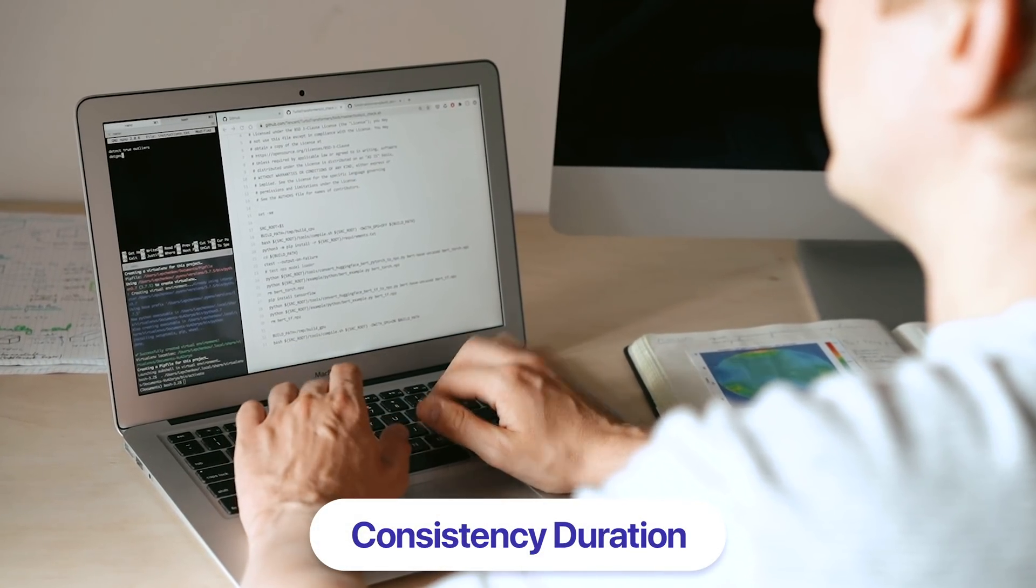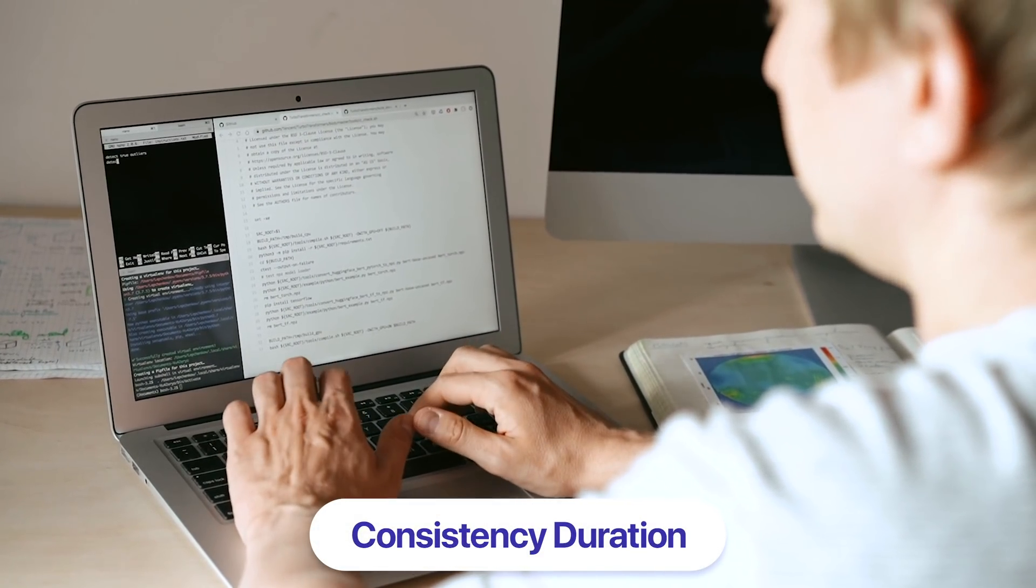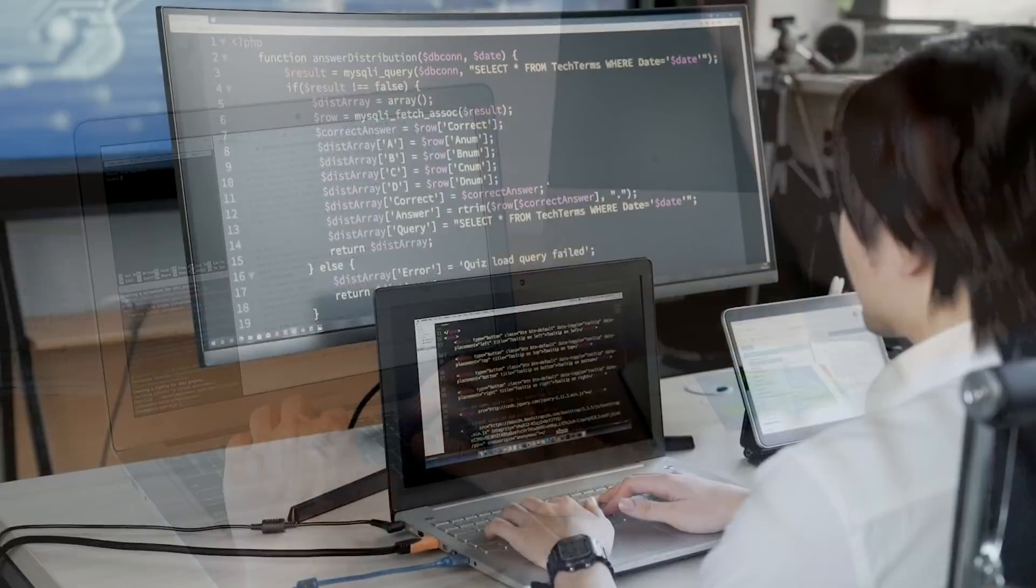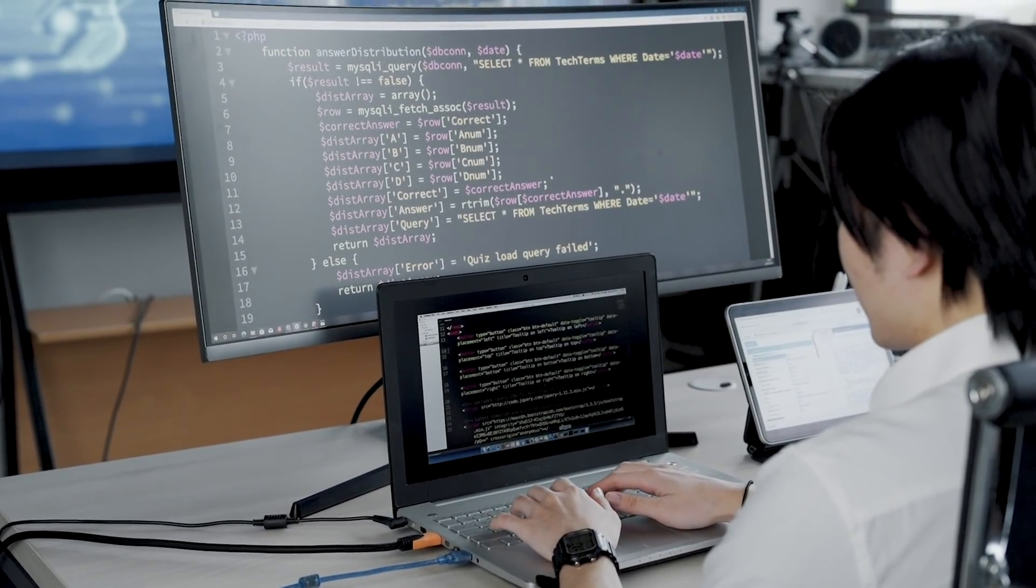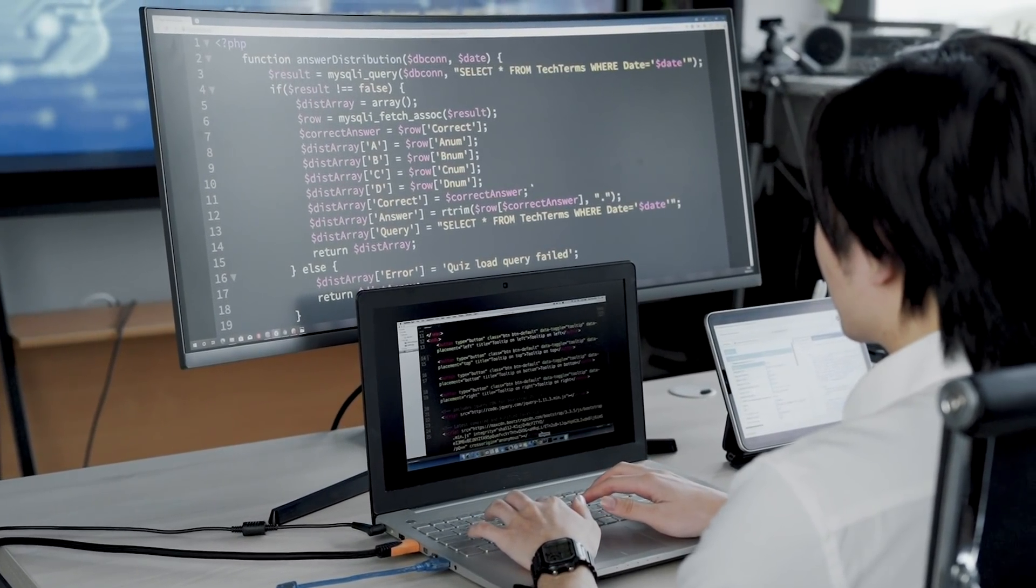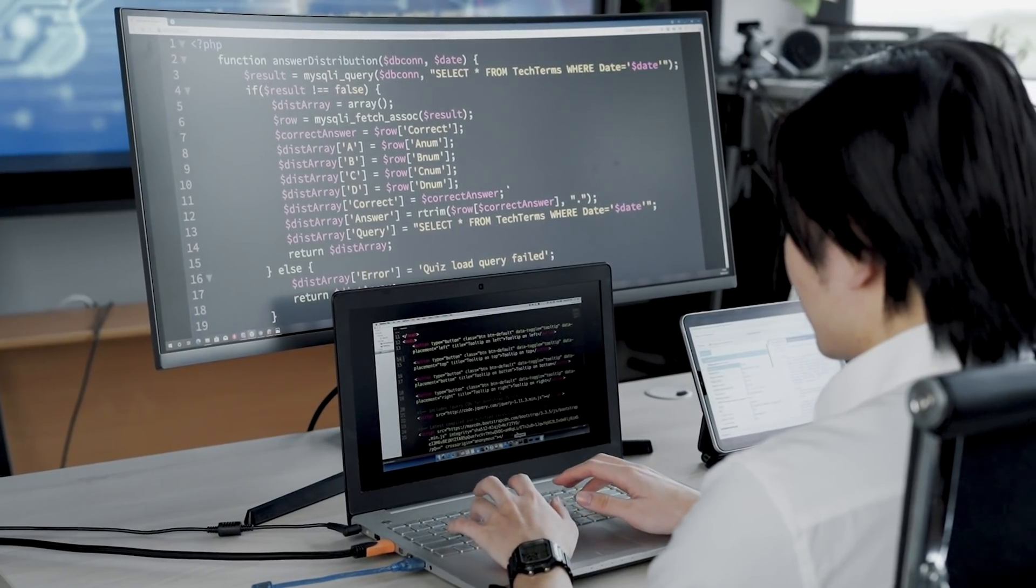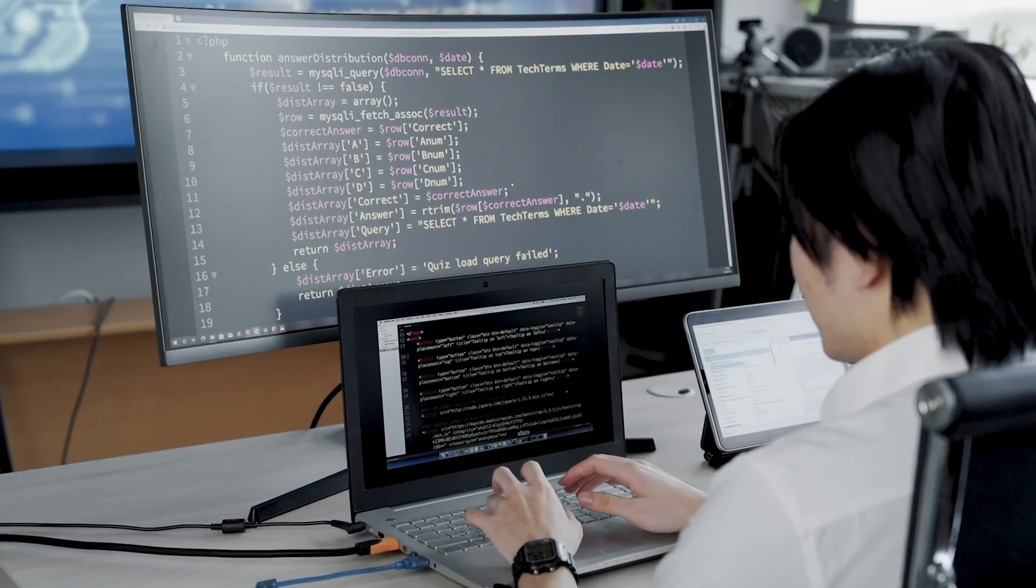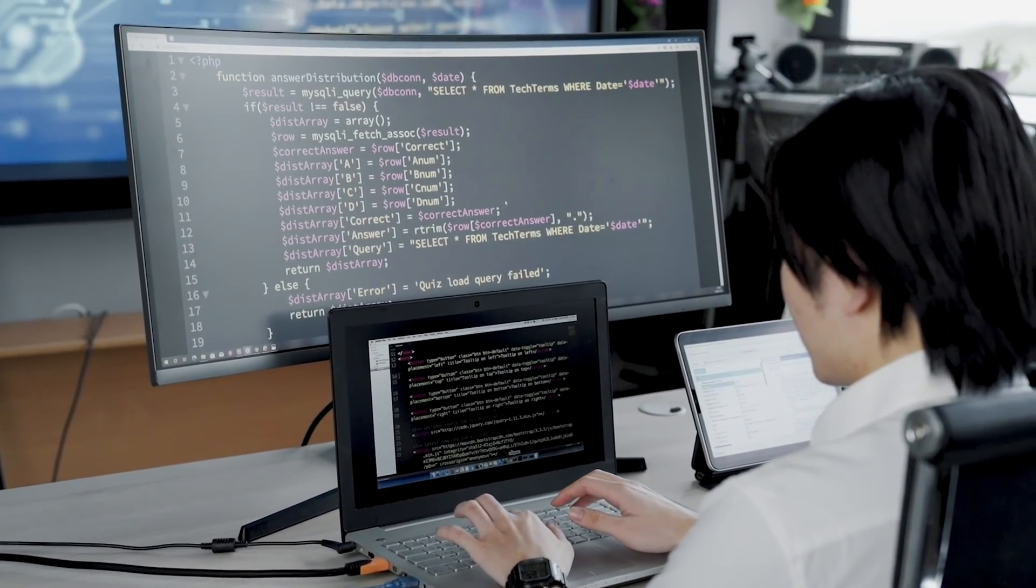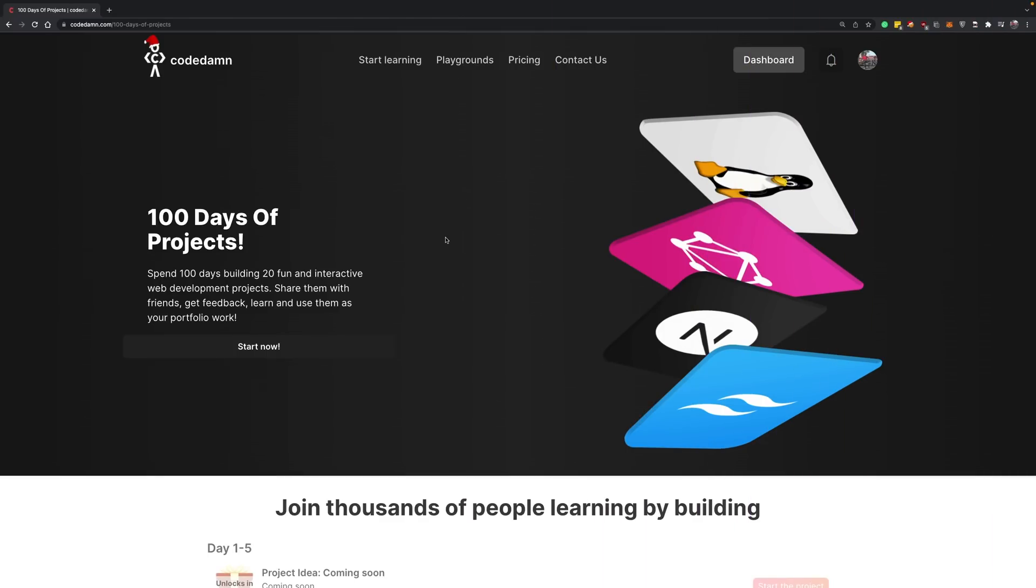...is a nice amount of consistency duration. If you pull this duration off, it's very likely you're set on the path to becoming a good developer. We want to make this fun.